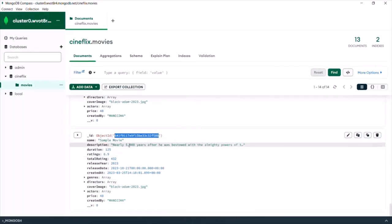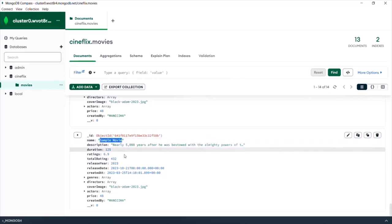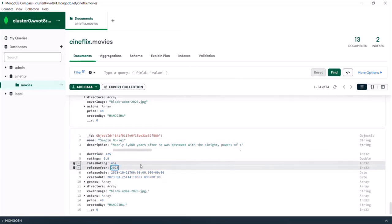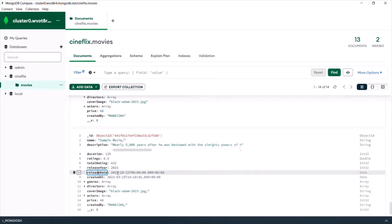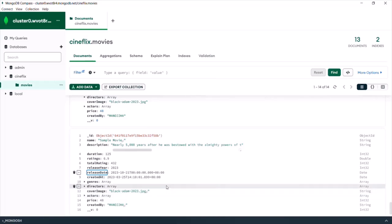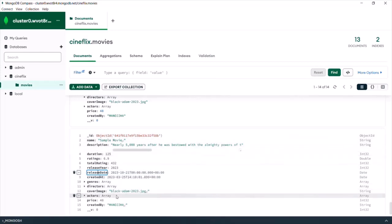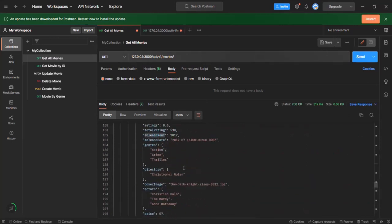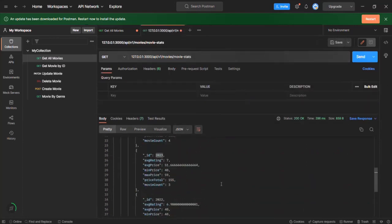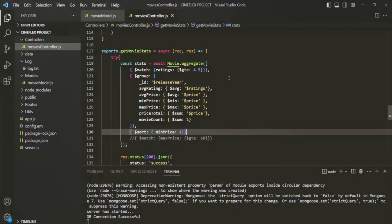That third document is the sample movie document. If I go to MongoDB Compass, we have this sample movie document in our movies collection where the release year is 2023, but the release date is in October 2023, while the current date is 26th March 2023. Since the release date is greater than the current date, this movie is not displayed in the get-all-movies result, but the aggregation is still including it.